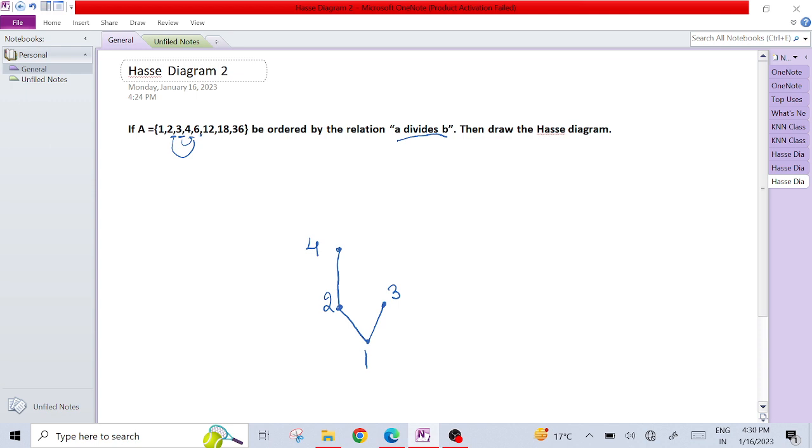Now 6 is there. 6 can be divided by 3 but not 4, so we can make 6 here. But it can also be divided by 2, so we can make this line also.